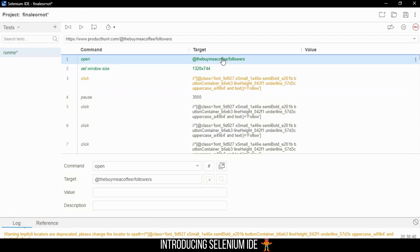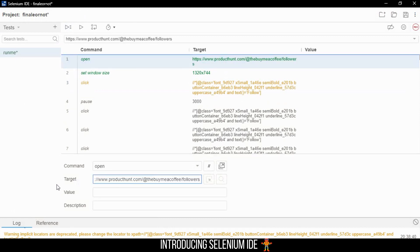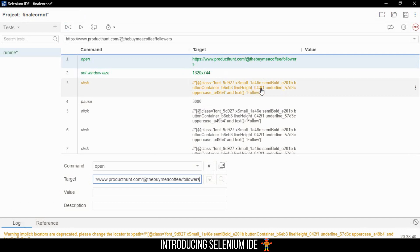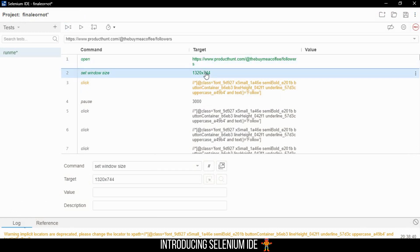When you're running it for the first time, it can get super confusing. The target always specifies where—on what page or on what locator—you want to run it. Here it's a page, here it's an actual locator, here it's the screen resolution size.